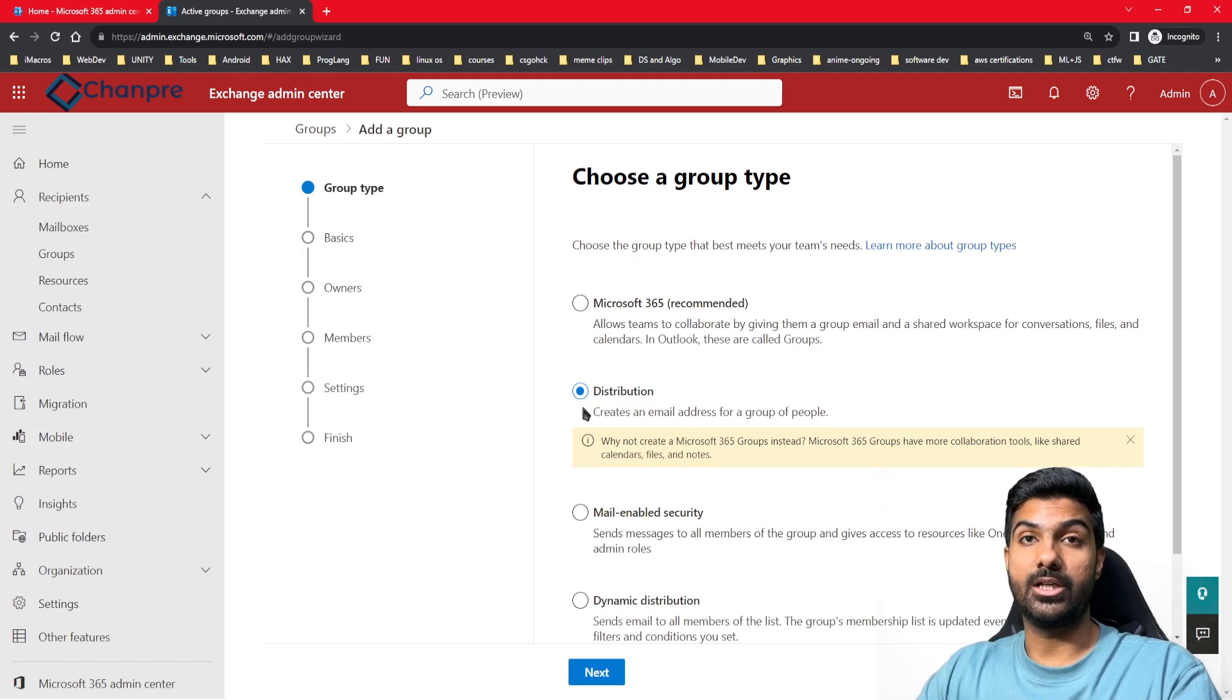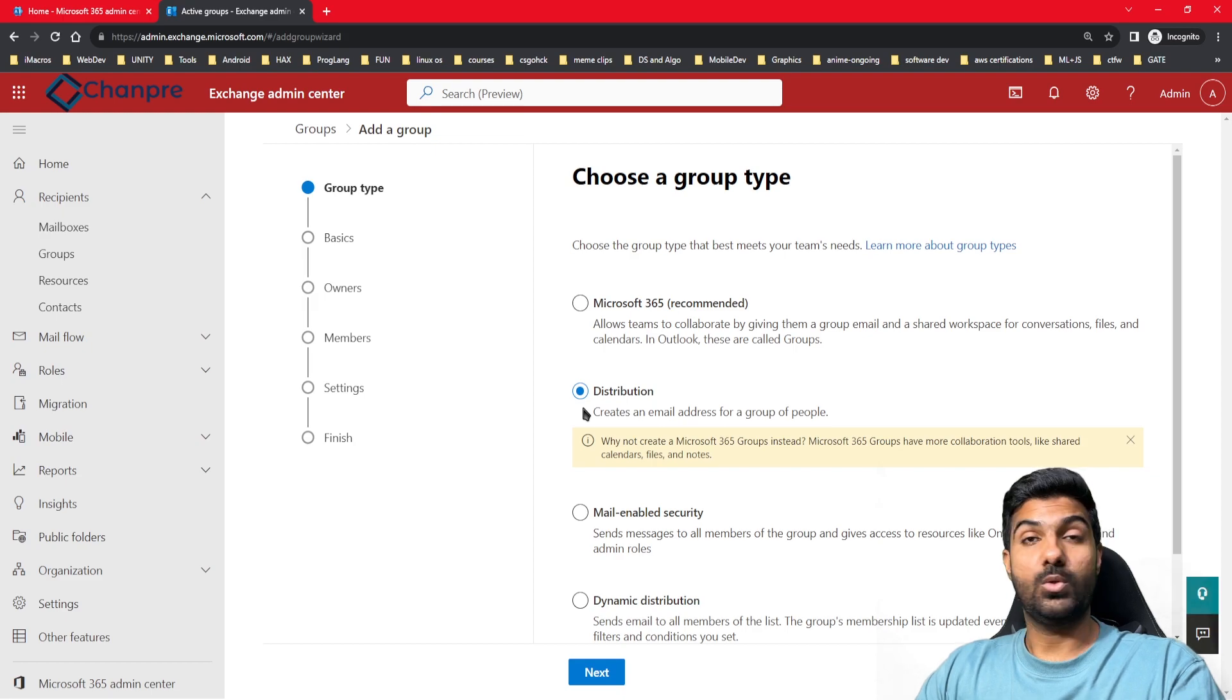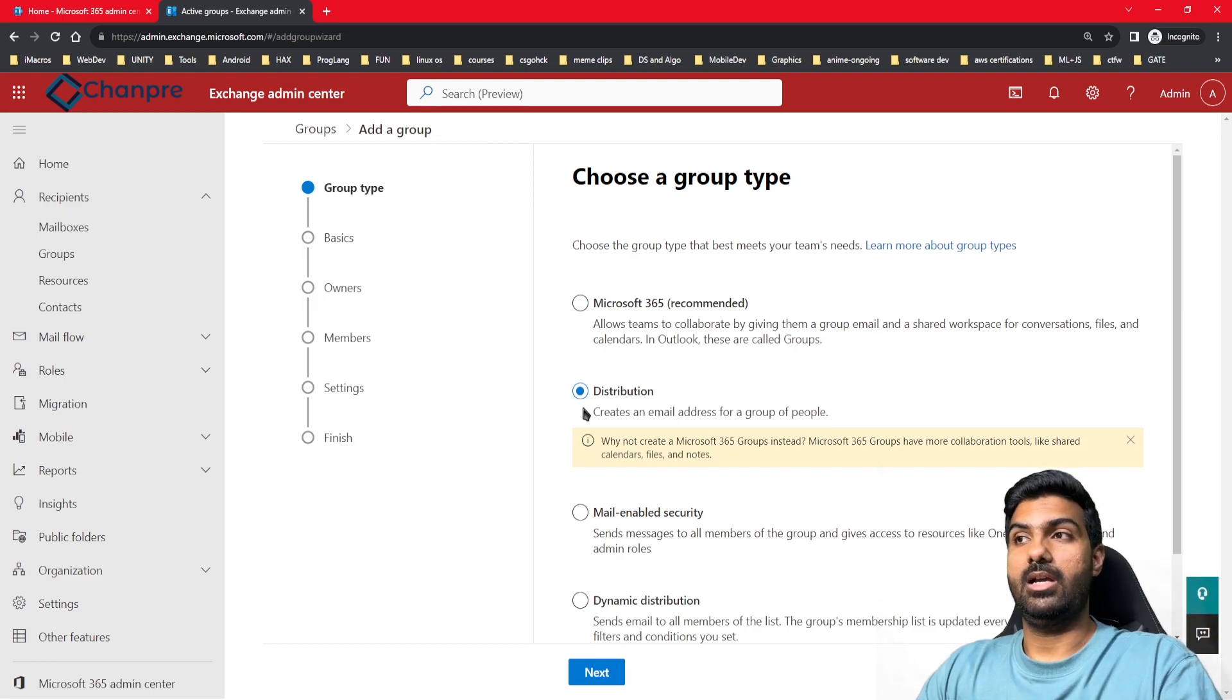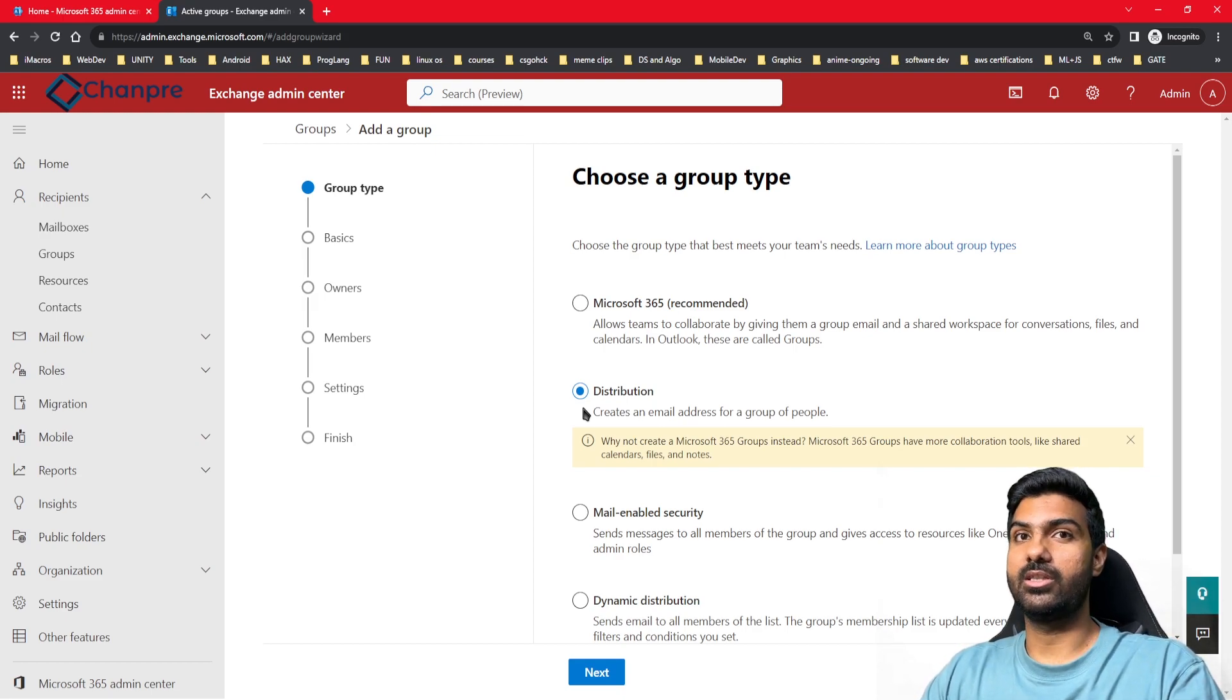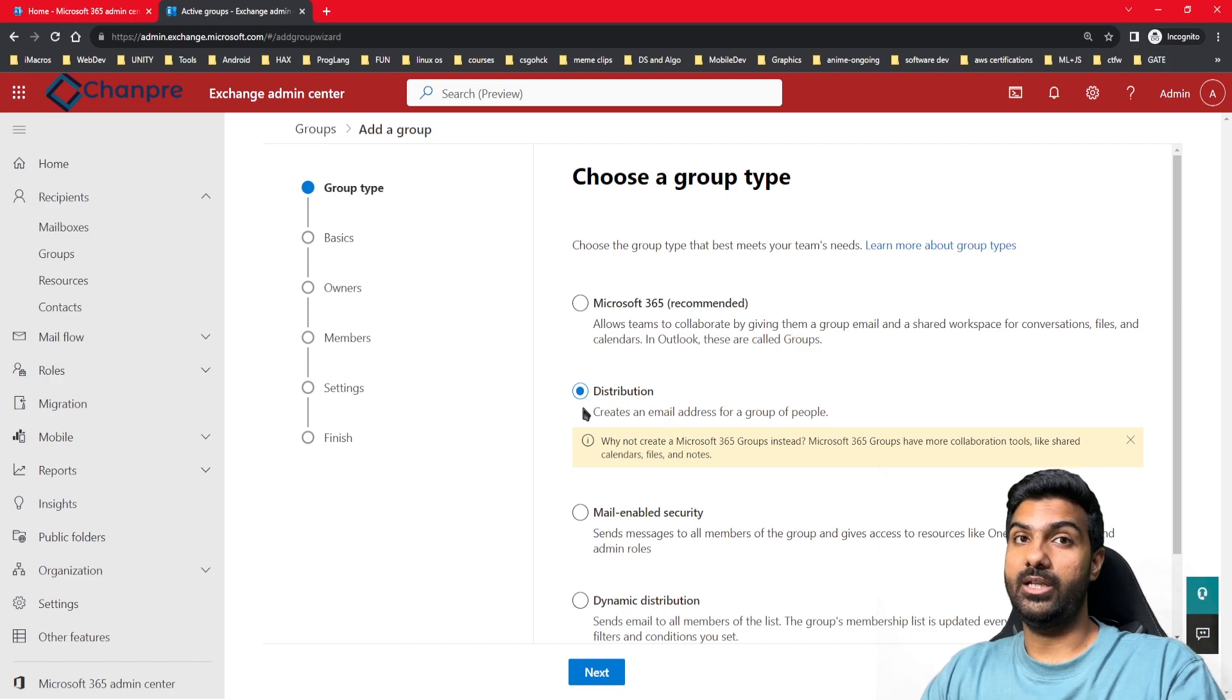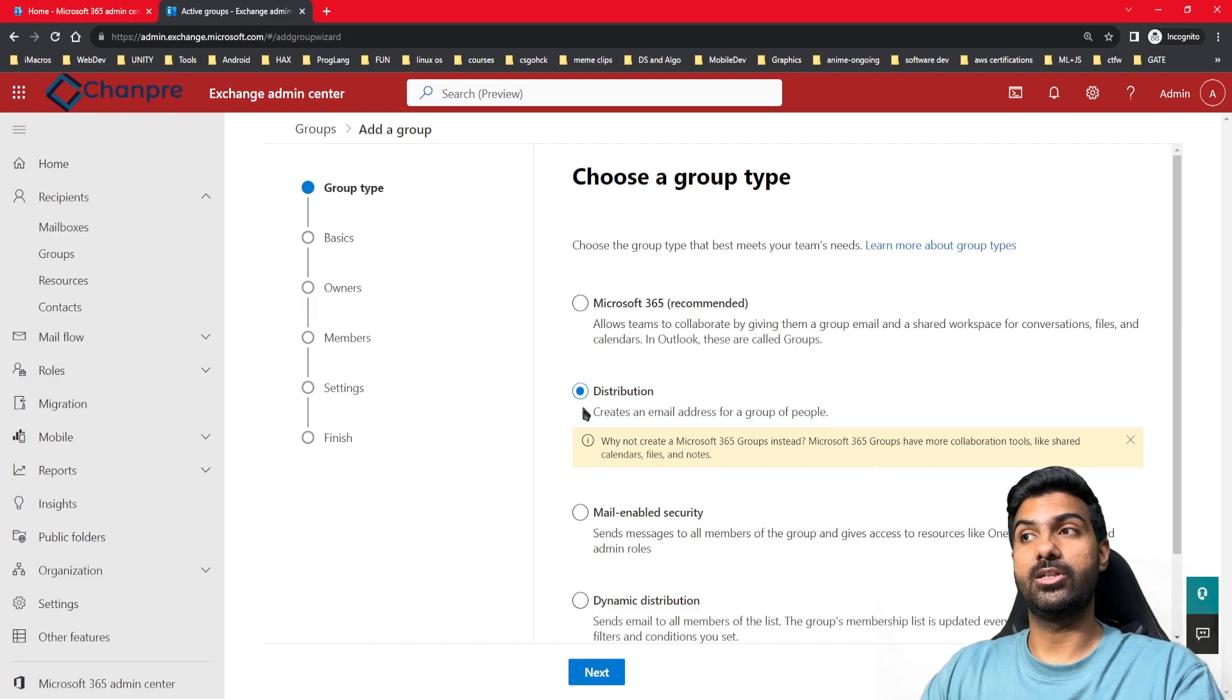In case I want a report in my organization to be sent to a set of users and I don't want to do it manually, I can create a distribution group and add those users to that group. Once the distribution group is created, I can do the automation such that the email gets sent to that particular distribution group.